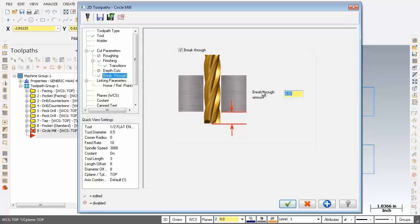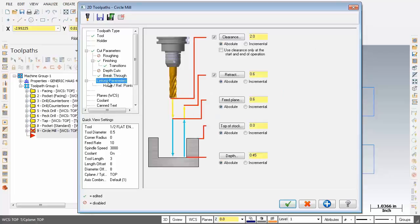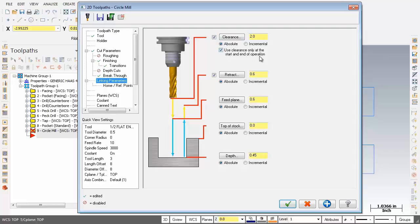Let's check out link in parameters. So starting at the top, clearance is in absolute set at 2 inches. But what I'm going to do is activate use clearance only at the start and end of operation. Now the retract is turned on absolute 0.6. That's beautiful. Likewise with the feed plane that's set at 0.6. It looks just brilliant.